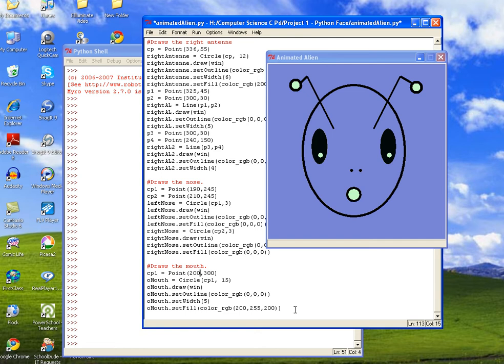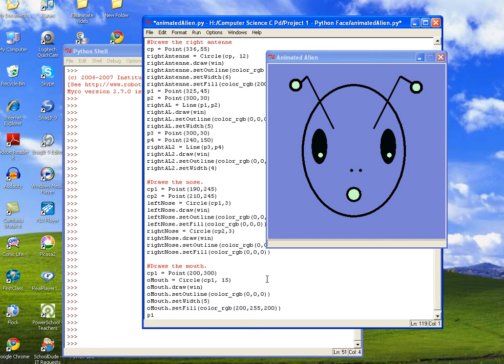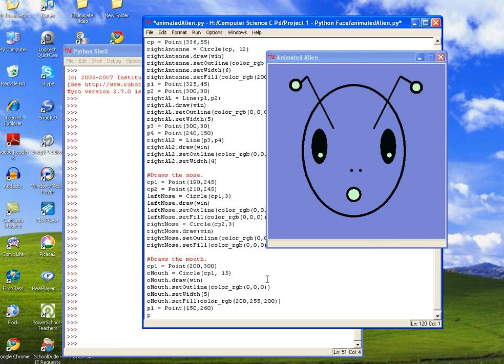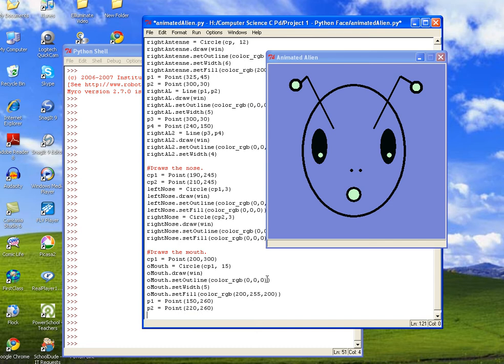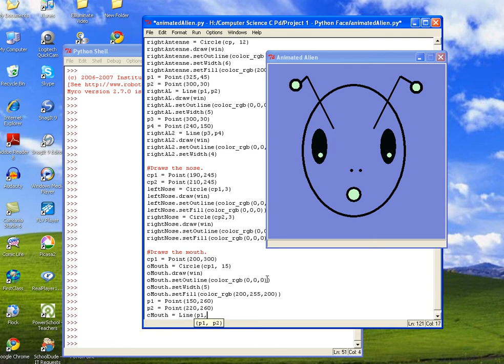So now what we need to do is we're going to animate the mouth to open and close. So we've got an open mouth, and now we need a closed mouth. And to do a closed mouth, we're just going to do a line. So a line needs to be two points. So we'll do P1 is equal to point, and we're going to set the first point to 150 for the x and 260 for the y. We'll set the second point equal to point 220 for the x and 260 for the y. And then we'll go ahead and we will call this cmouth and set it equal to line. And then we'll call P1 and P2.